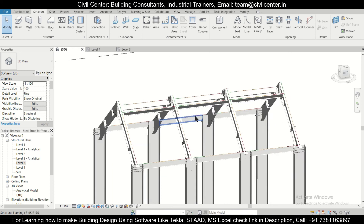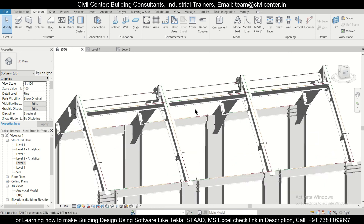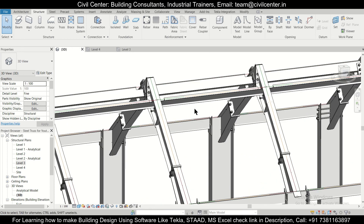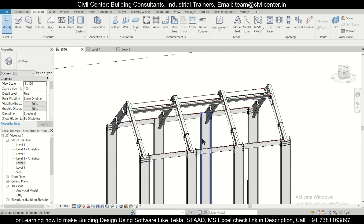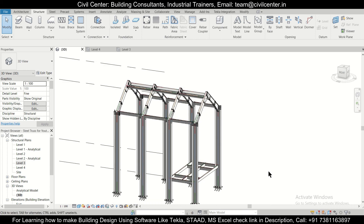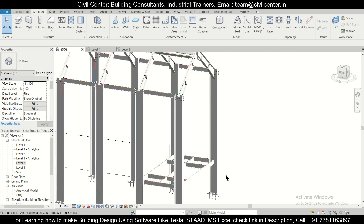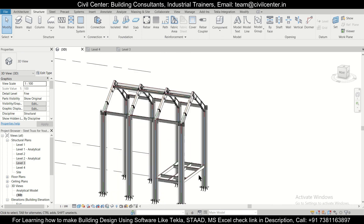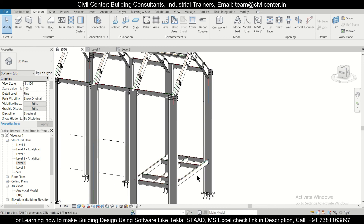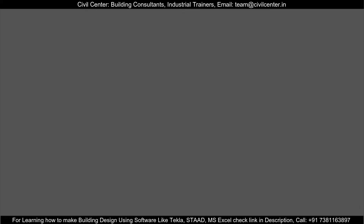So friends, in this video we modeled the connections of our roof truss. In the upcoming video we'll complete the remaining connections of the mezzanine floor. Stay tuned to our channel for more such videos, and do suggest which topics you'd like us to cover.